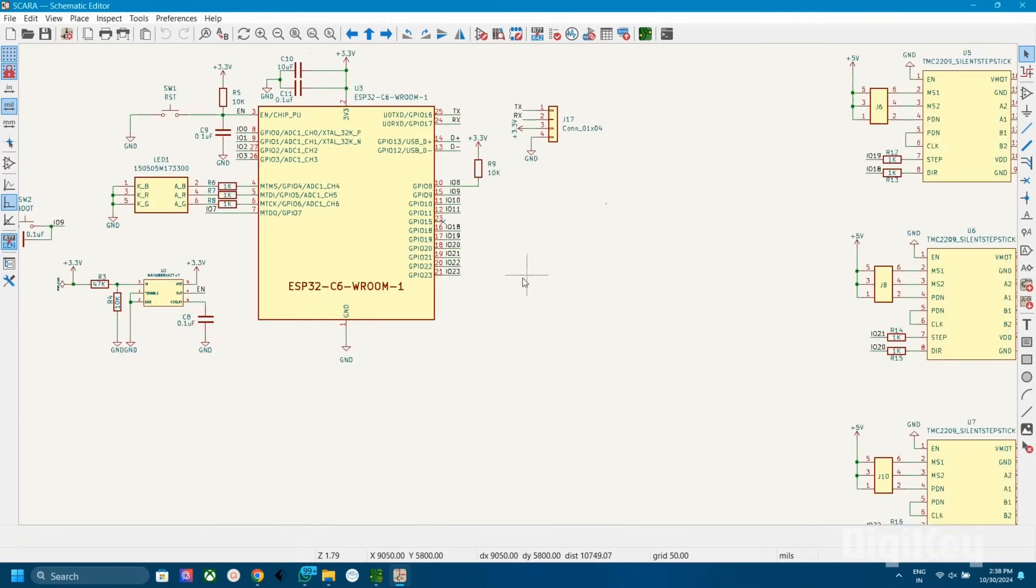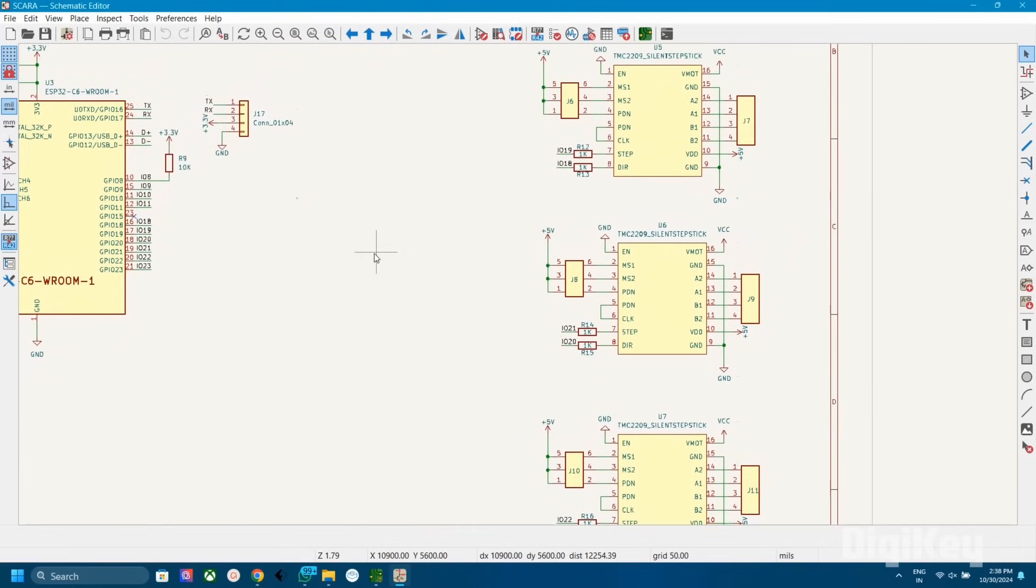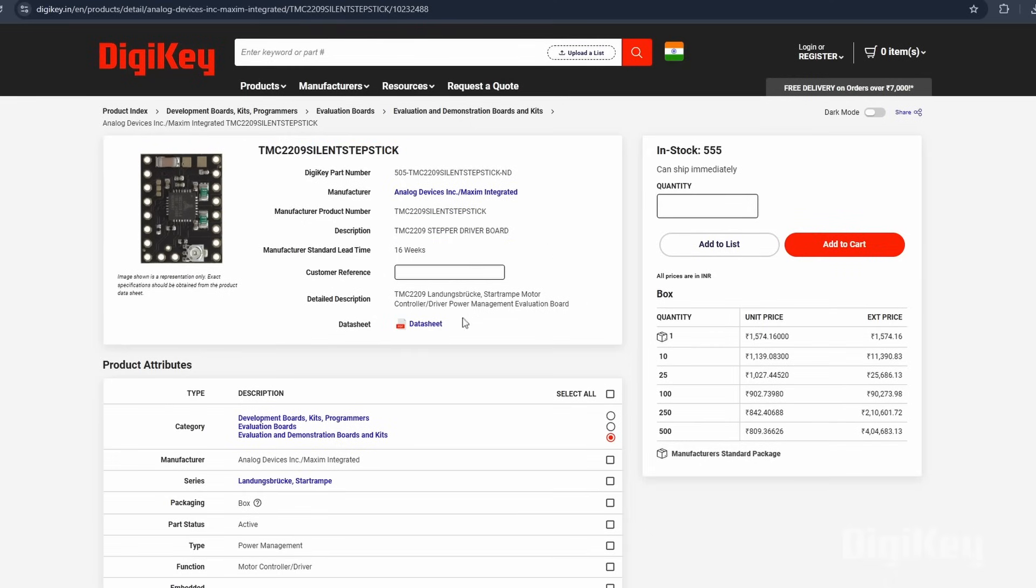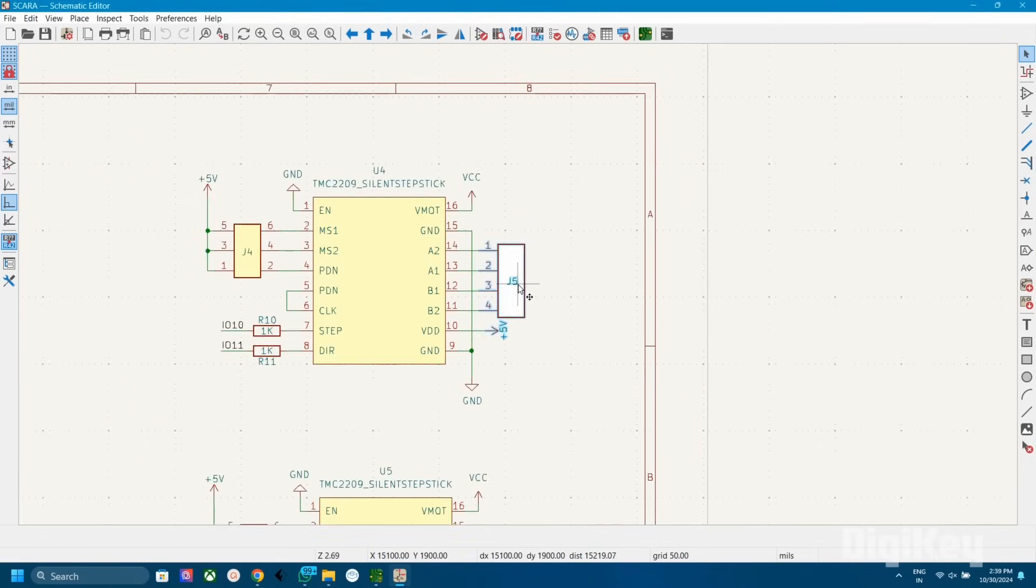Here you can see three TMC2209 stepper motor driver modules. TMC2209 is an ultra-silent motor driver for two-phase stepper motors. The output of each motor is connected to 4-pin JST connectors.